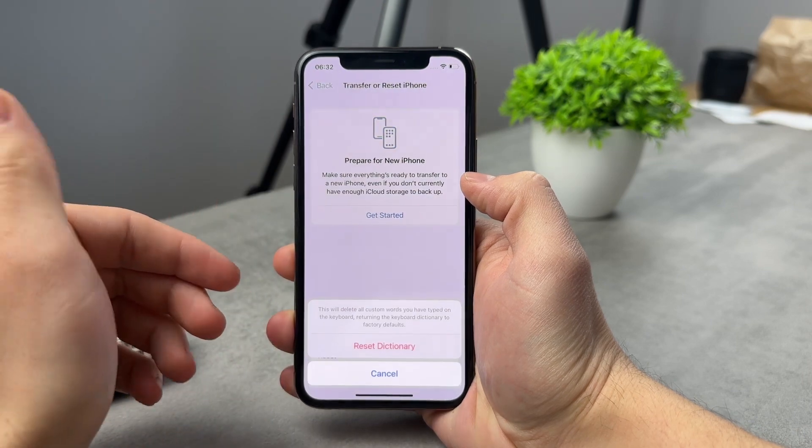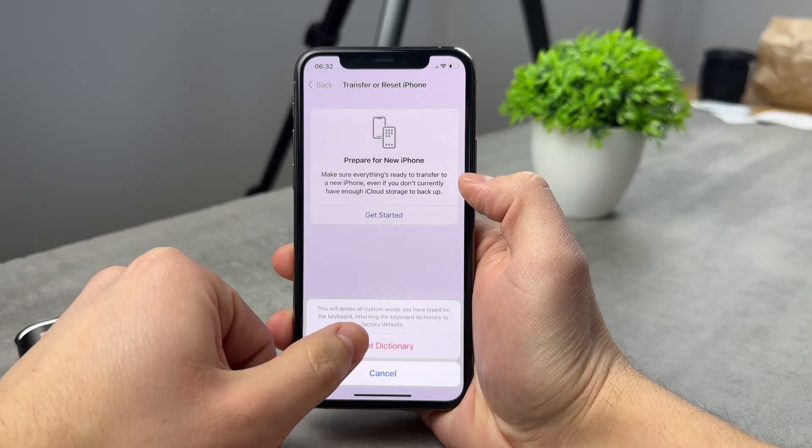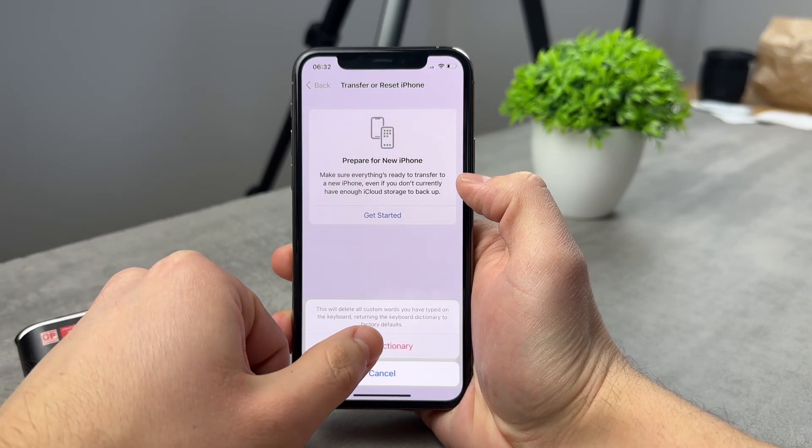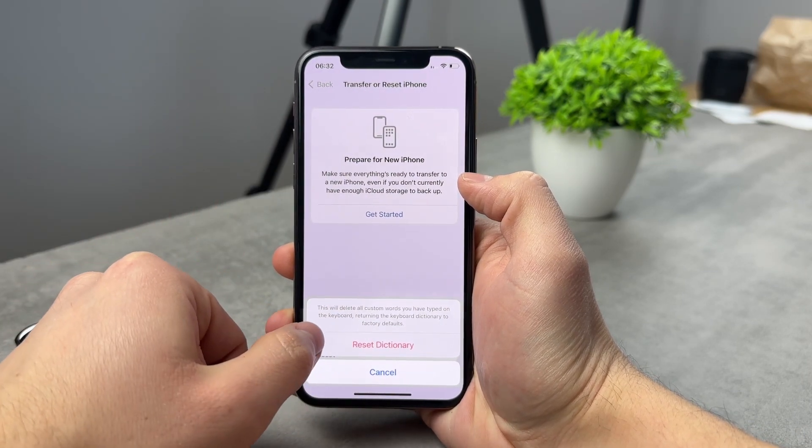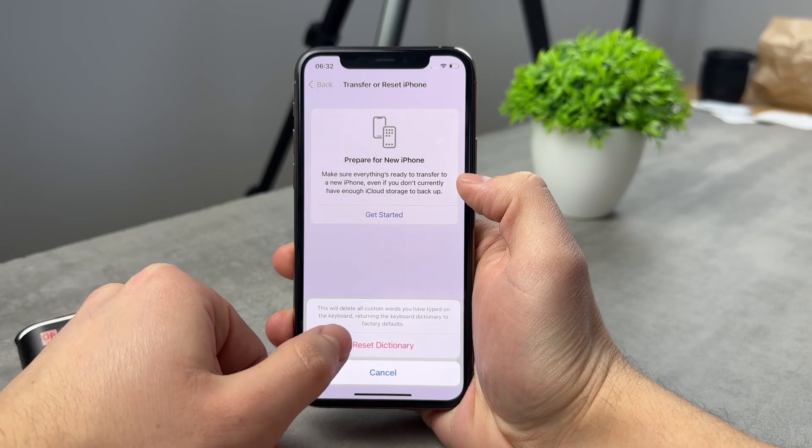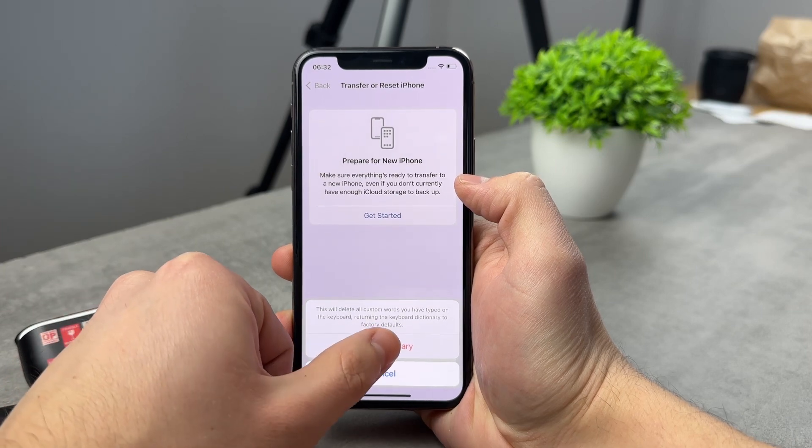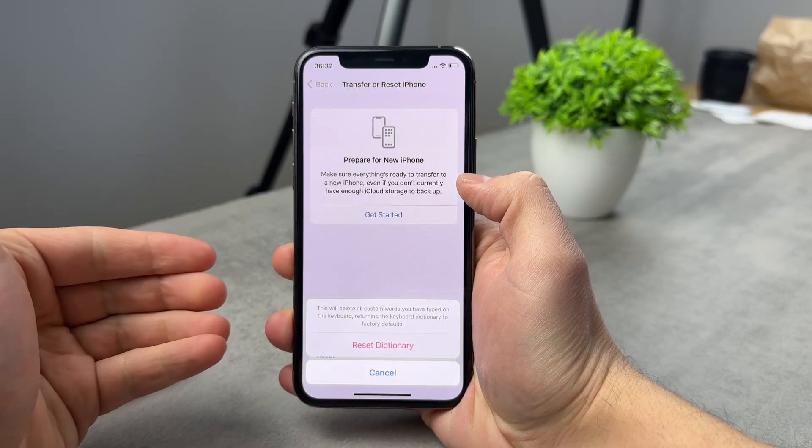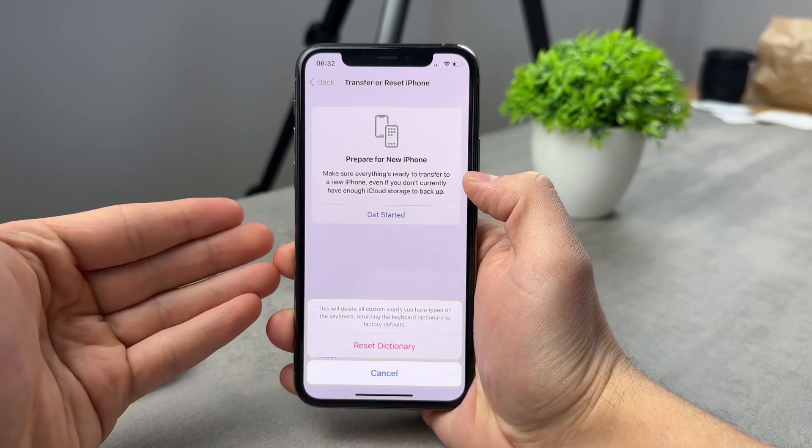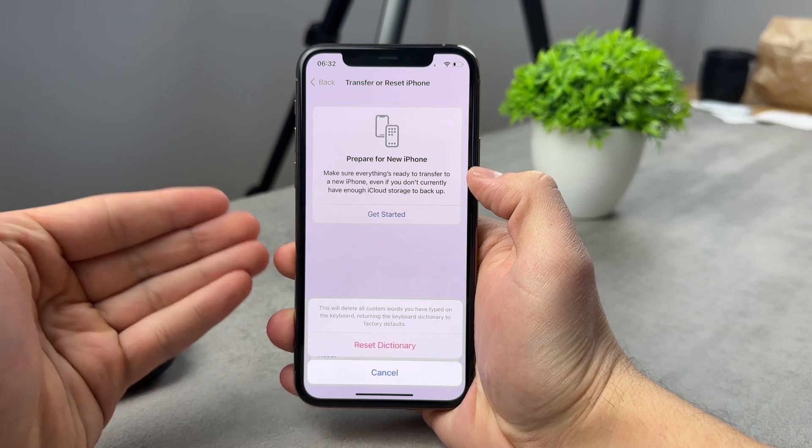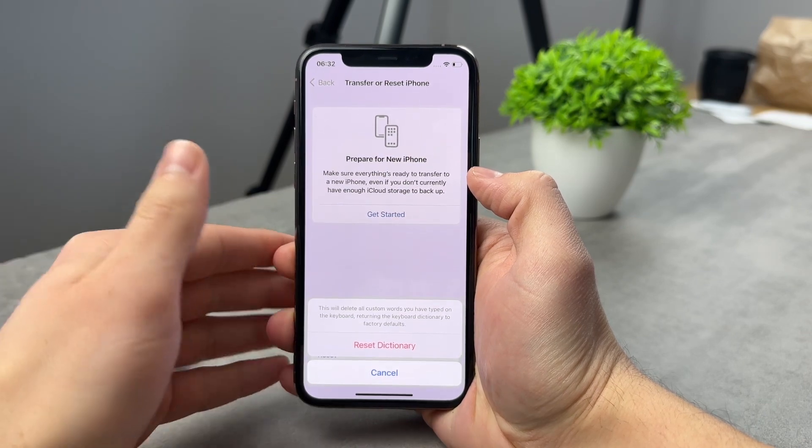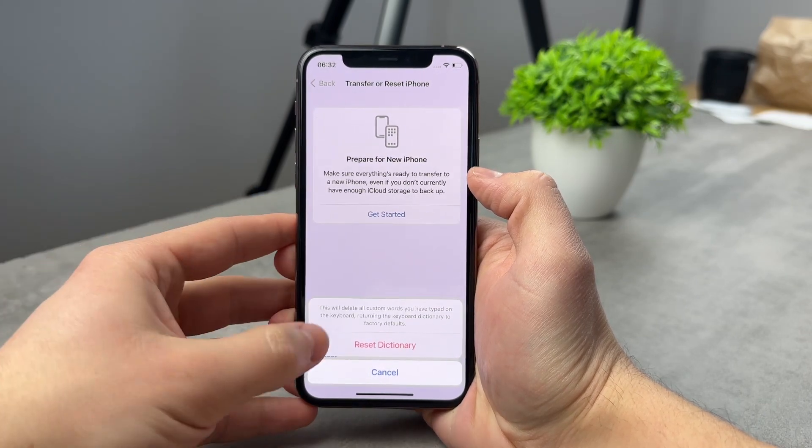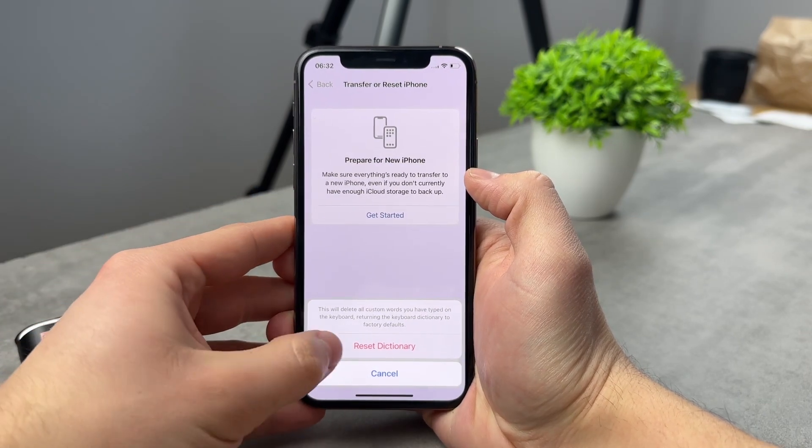If you tap on this, this will delete all custom words you have typed on the keyboard, returning the keyboard dictionary to factory defaults. So this is probably and most likely the thing that you are looking for.